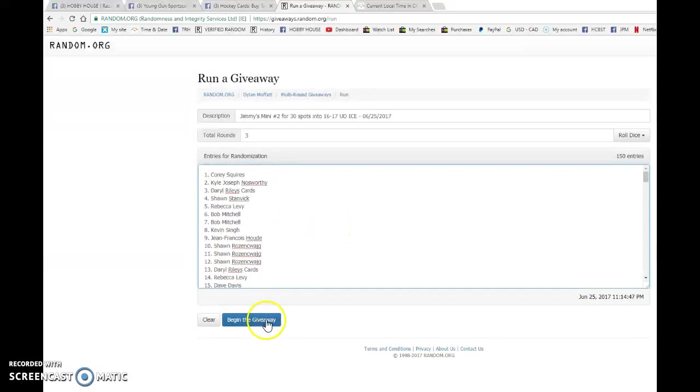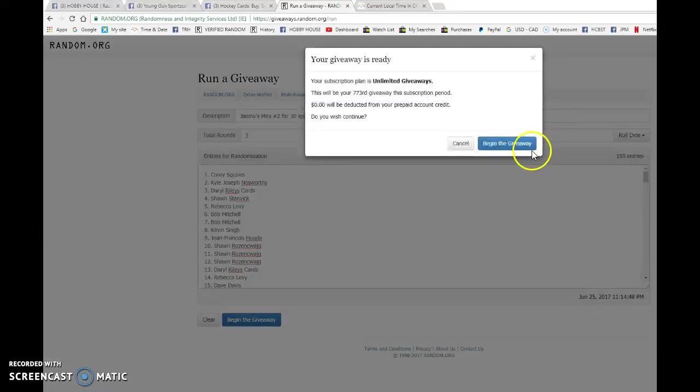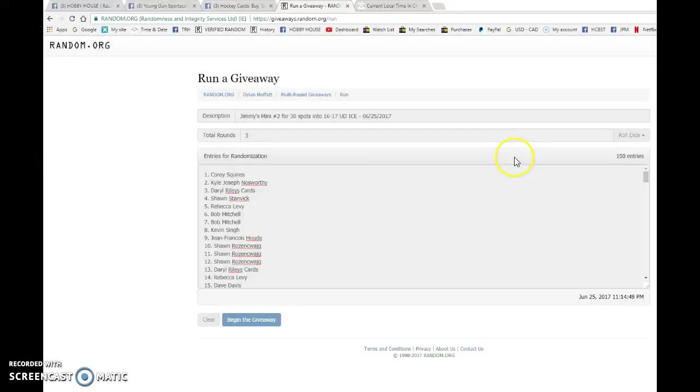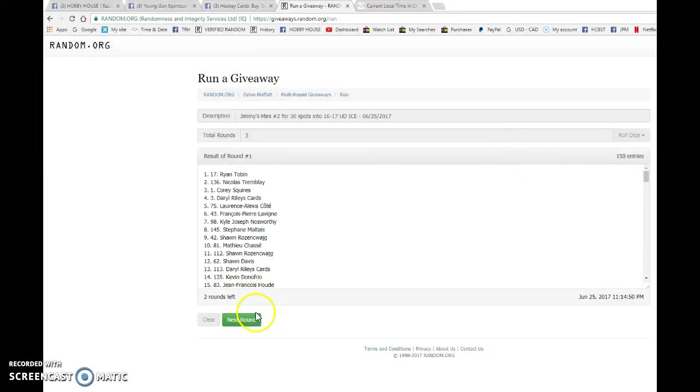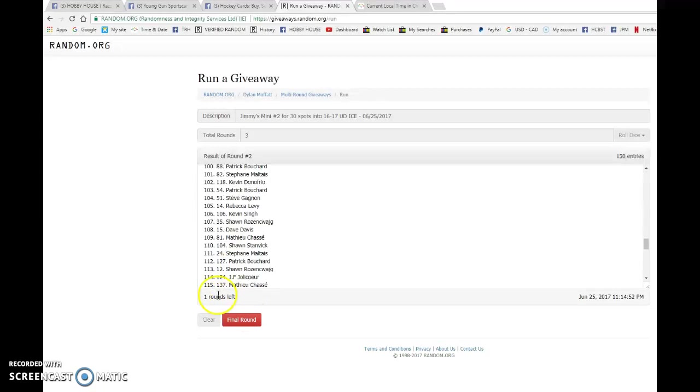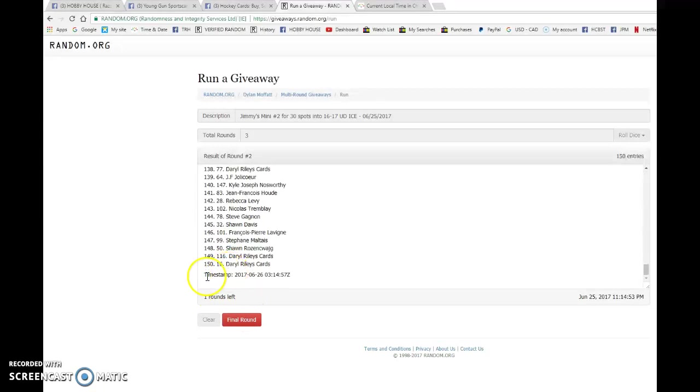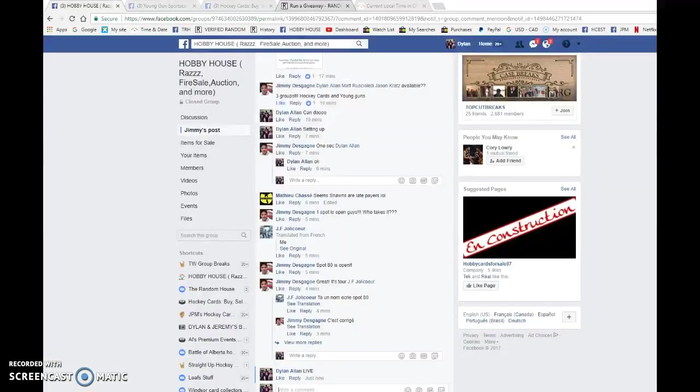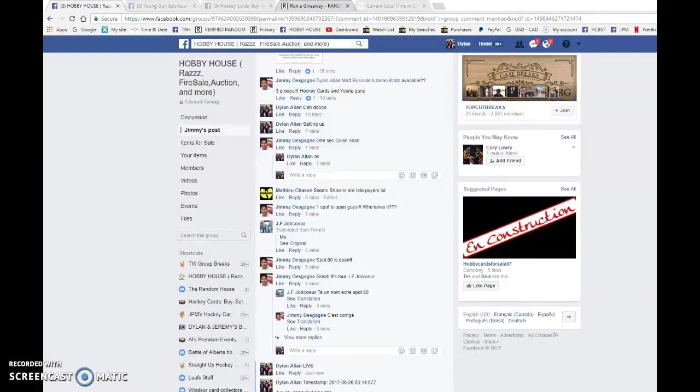So good luck to each and every one of you on these three randoms. Top 30 win. Ryan after one, Patrick after two.